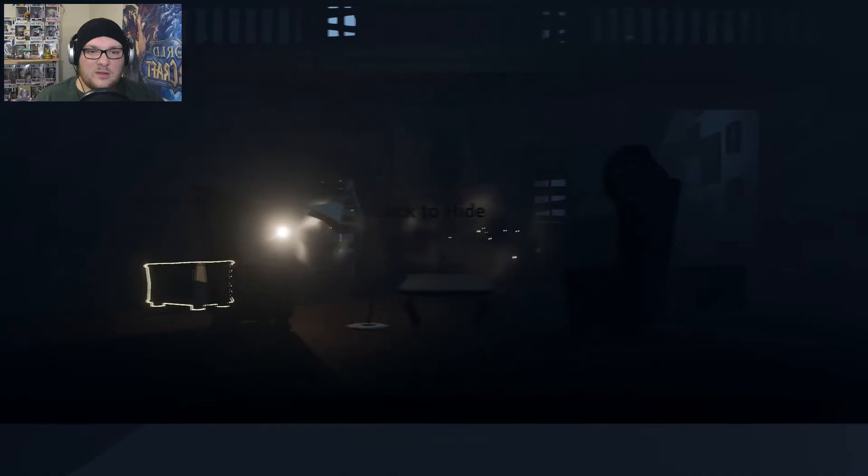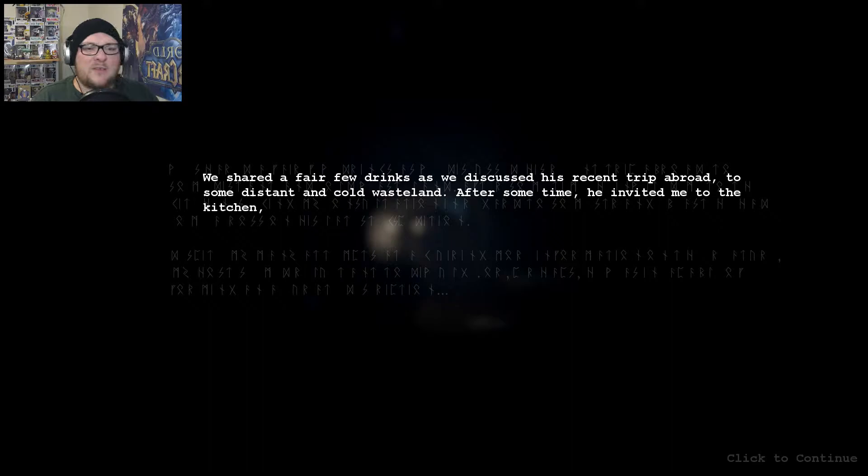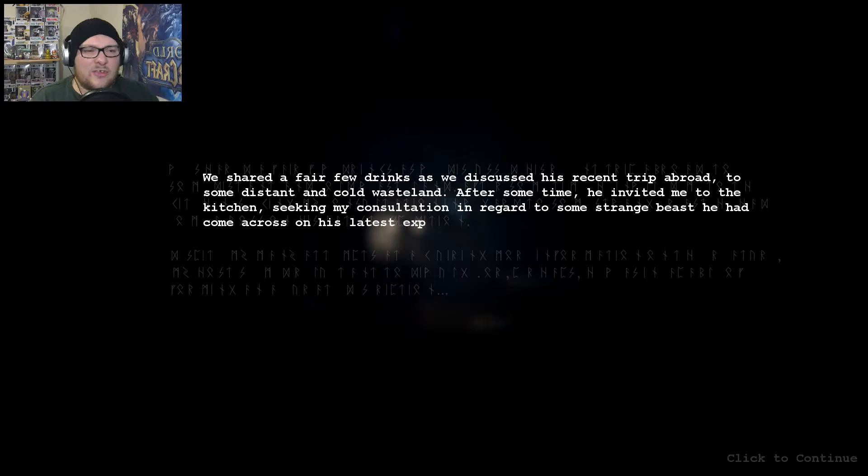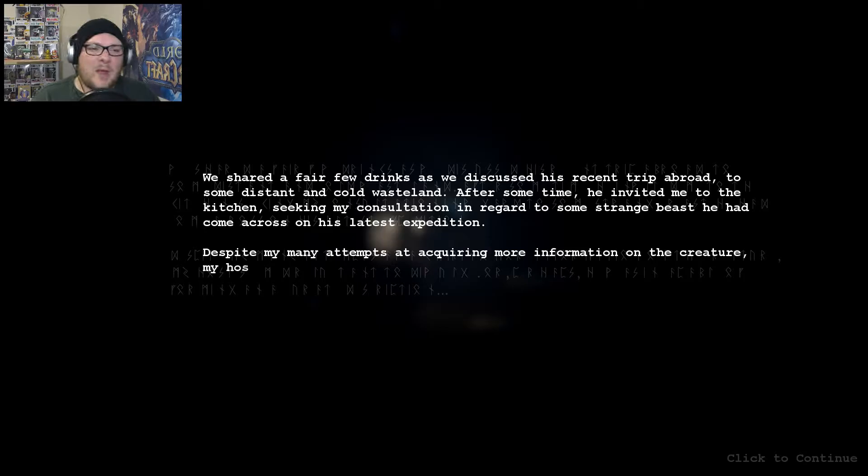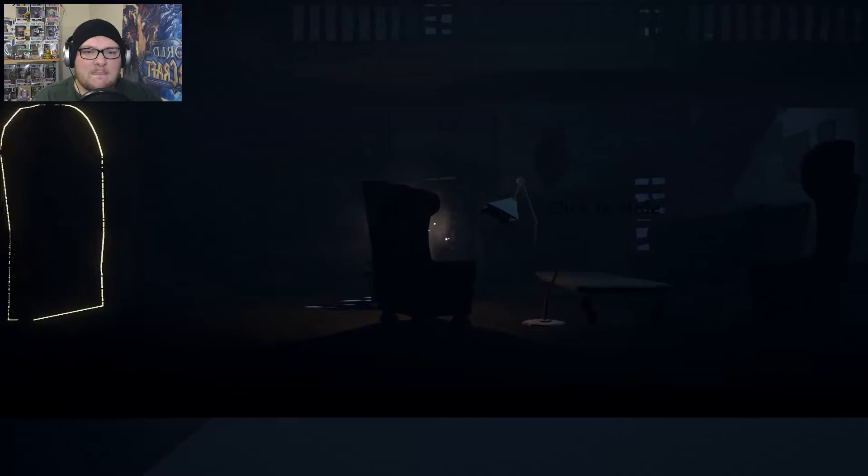How can I unlock this cabinet? Yes! We shared a fair few drinks as we discussed his recent trip abroad to some distant and cold wasteland. After some time, he invited me to the kitchen, seeking my consultation in regard to some strange beast he had come across on his latest expedition. If you know what I mean. Despite my many attempts at acquiring more information on the creature, my host seemed reluctant to divulge, or perhaps he was incapable of forming an accurate description. Well, he went to some cold distant land so he basically went to England. Good on him.